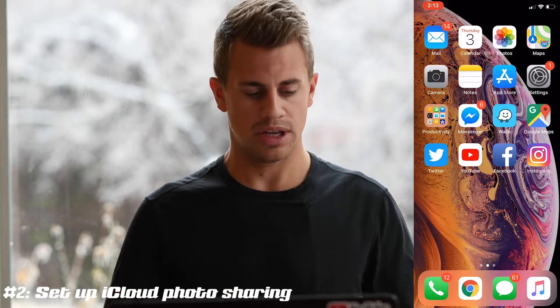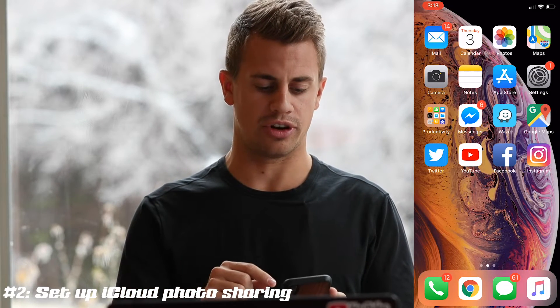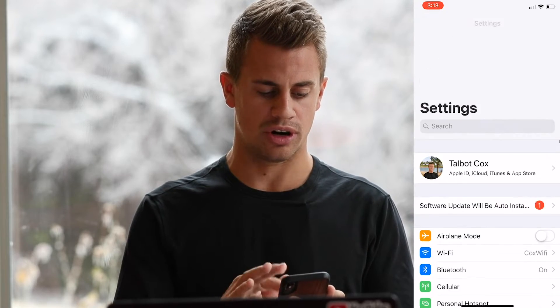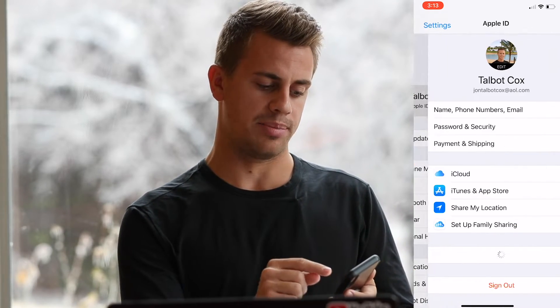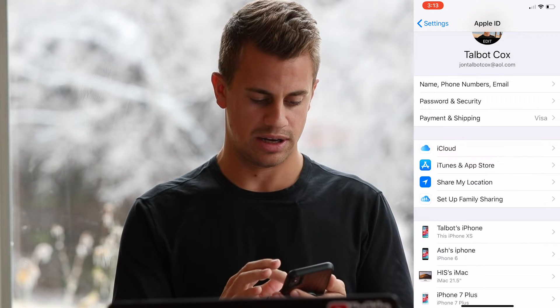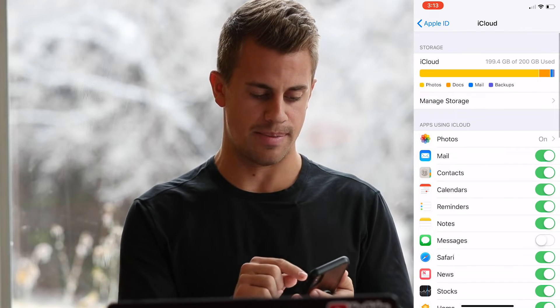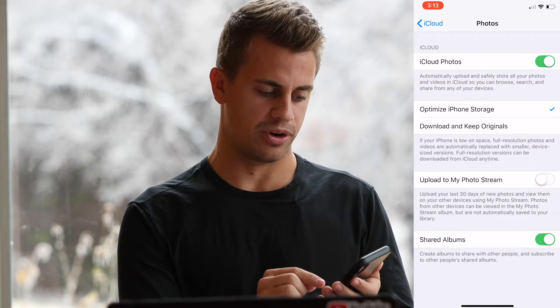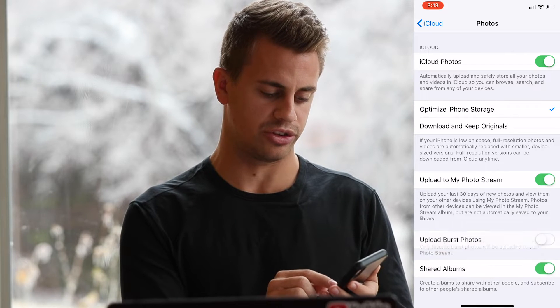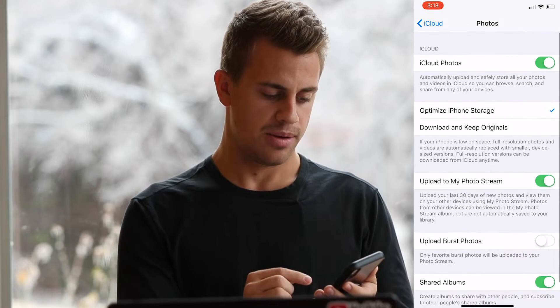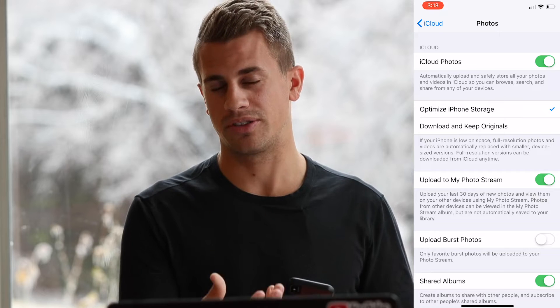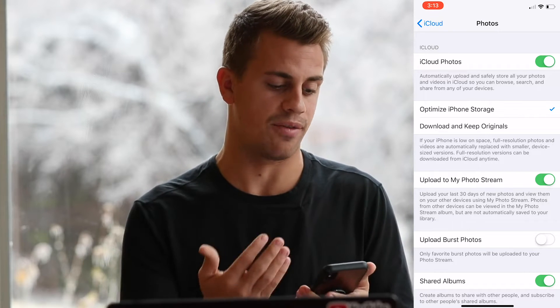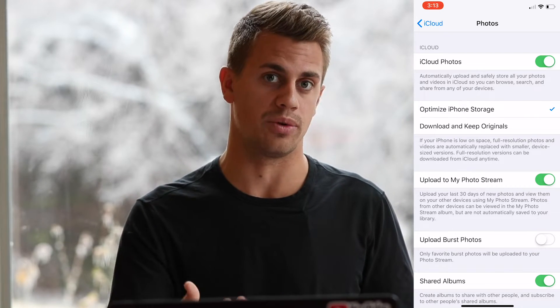We'll walk you through those. First off, let's say that we're setting up our iCloud photo stream. You're going to go to your Settings and click on your name, then click on iCloud and make sure Photos is on. You want 'Upload to My Photo Stream,' 'iCloud Photos,' and 'Shared Albums' all turned on. These are very, very important — you have to have all those items turned on to share photos with everyone else.